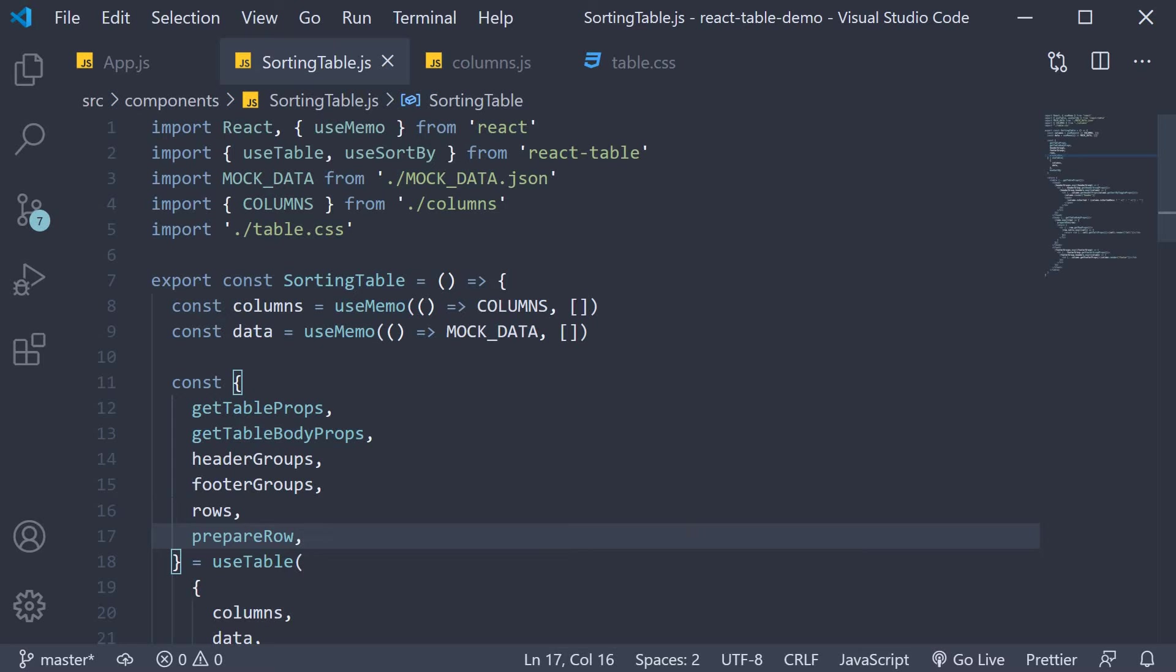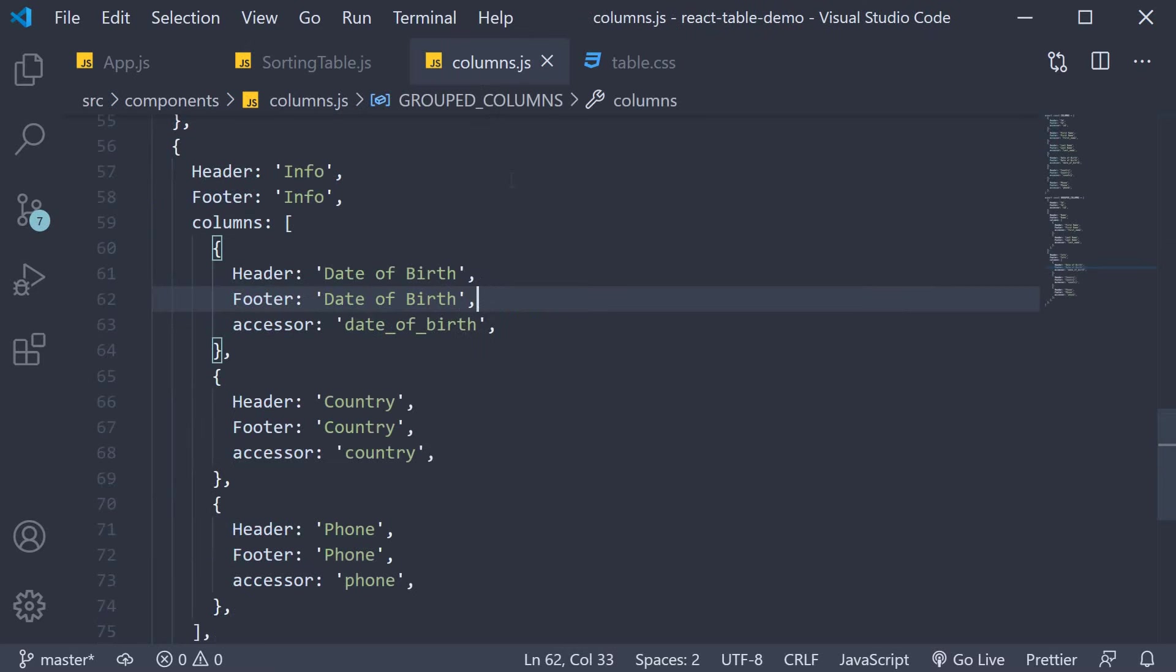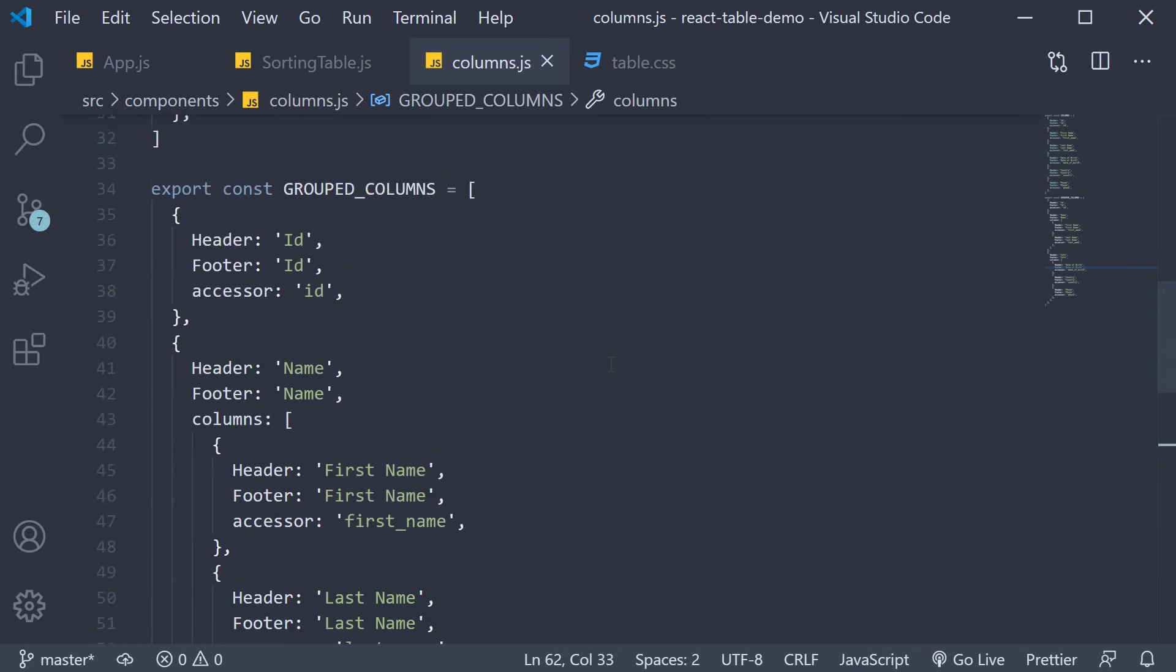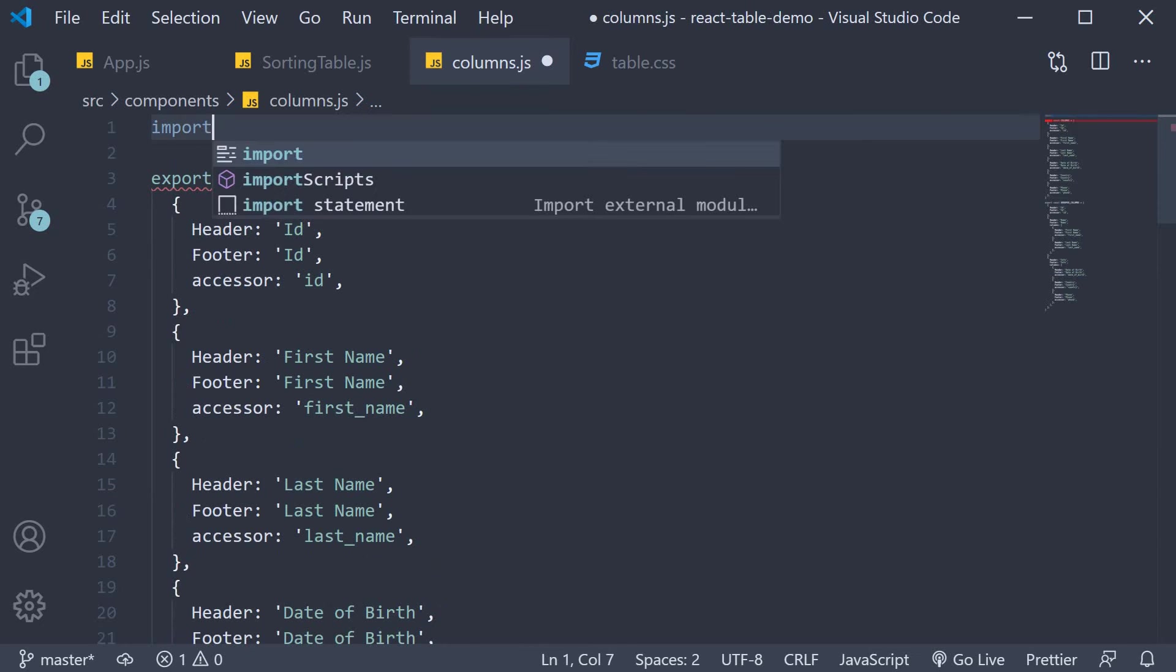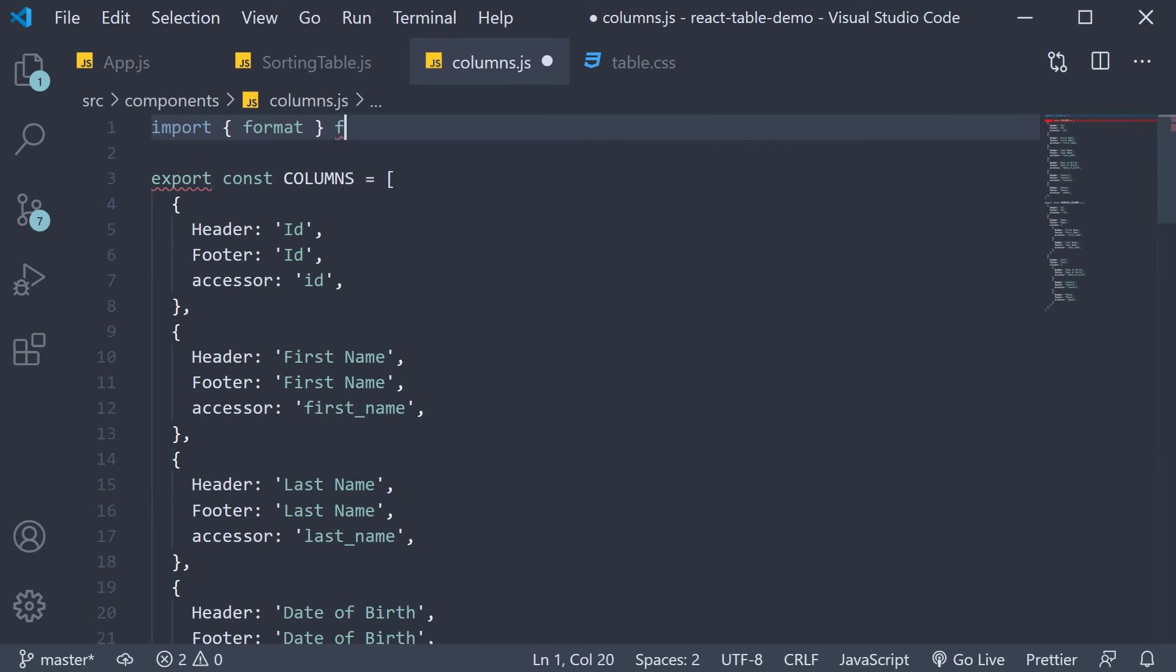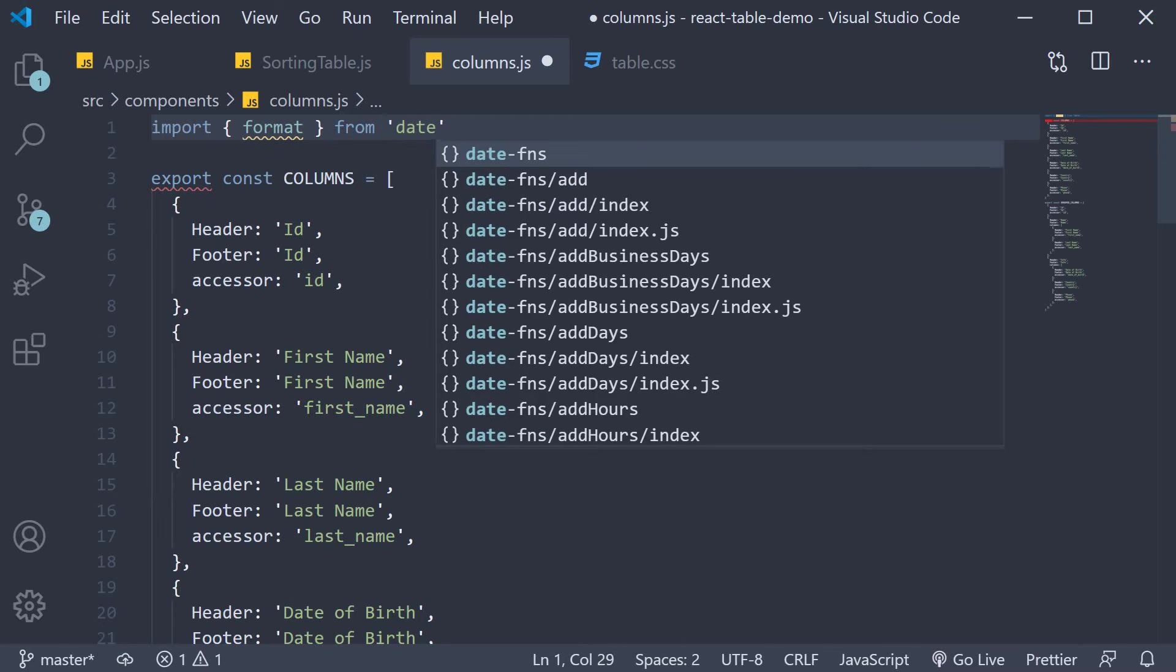Once the package is installed head over to columns.js file and at the top import format from date-fns.